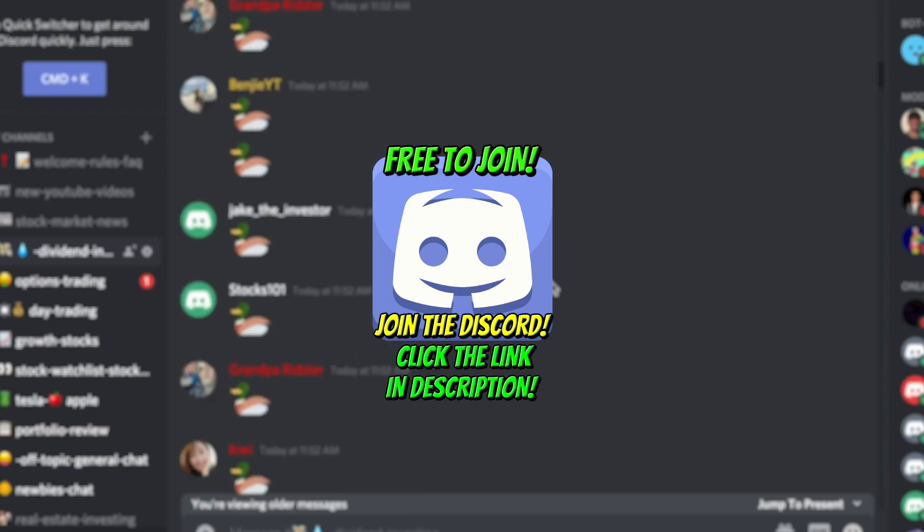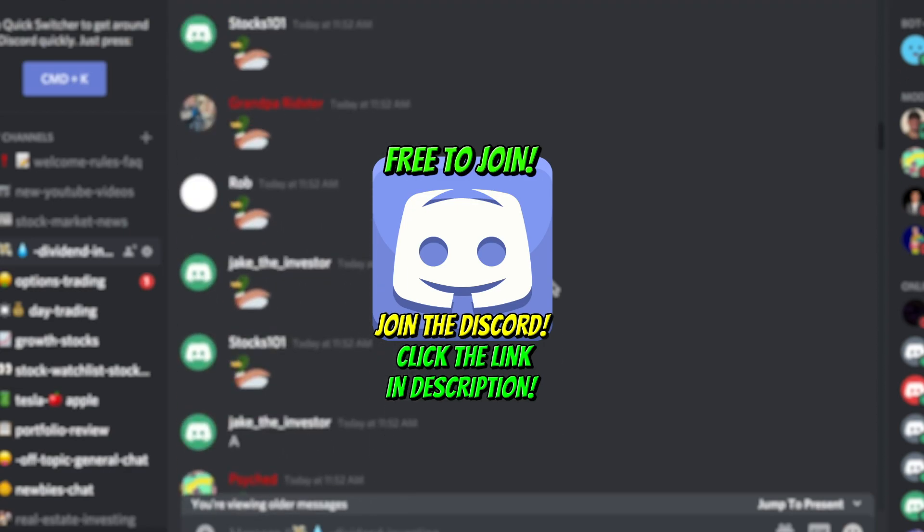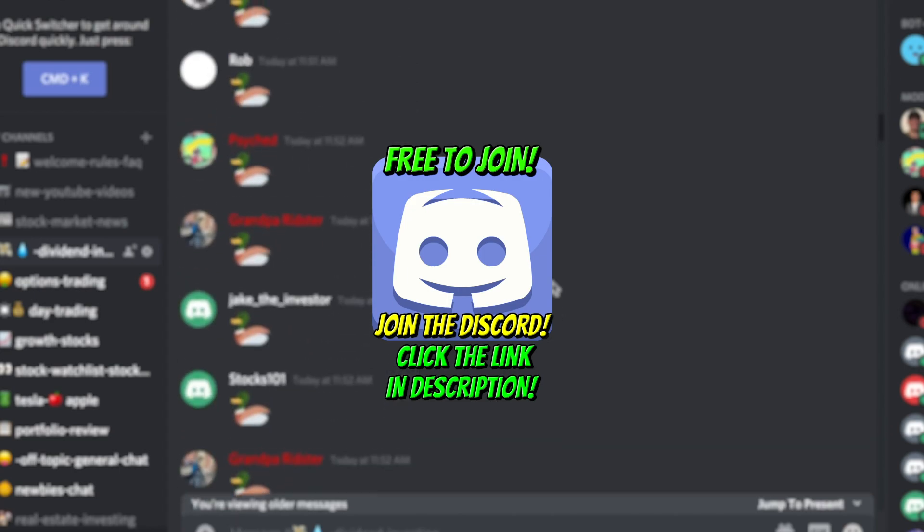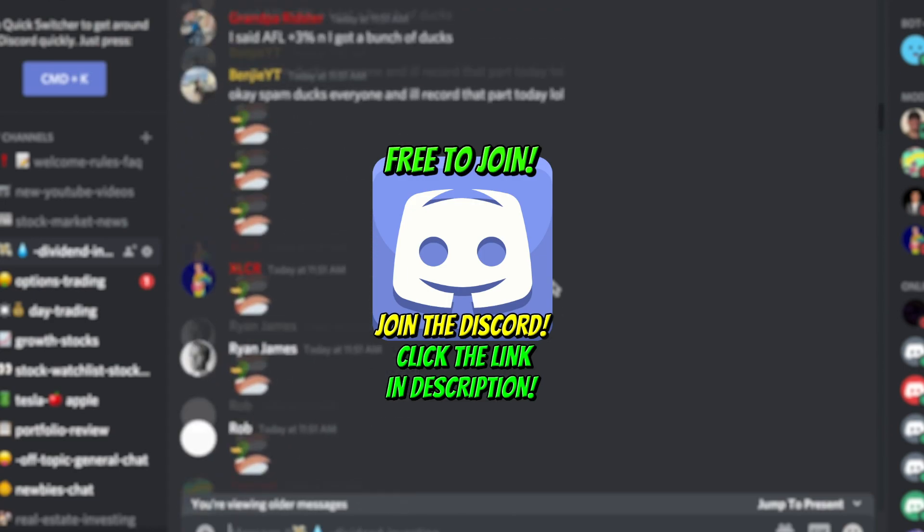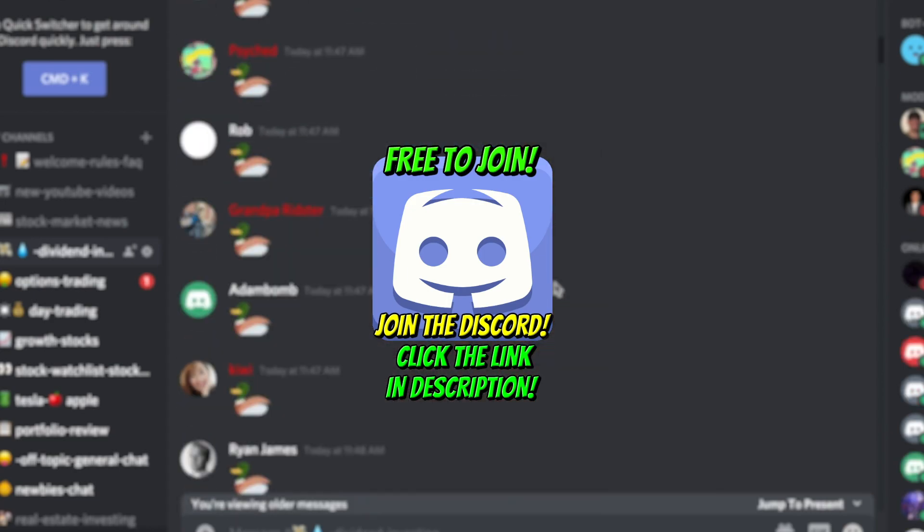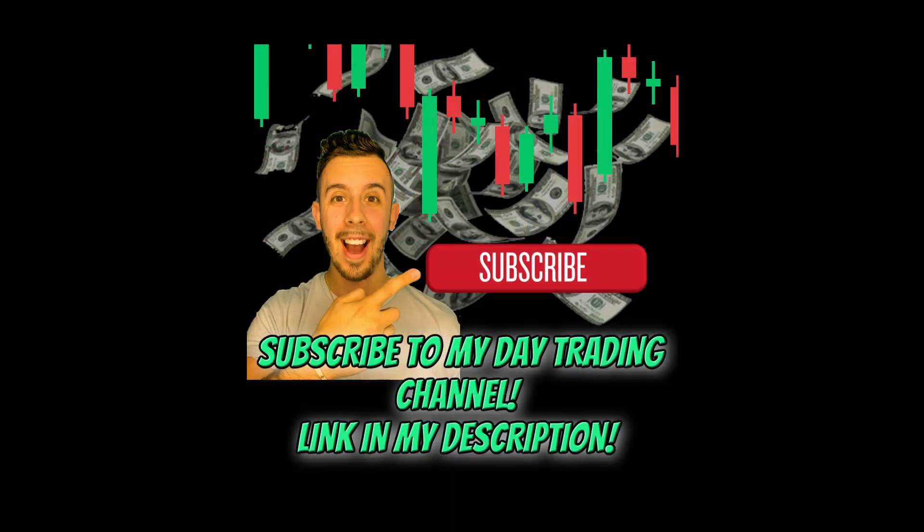Lastly, if you guys haven't already, make sure to join the Discord. It's absolutely free to join, the link is down below in the description. It's full of dividend investors, options traders, day traders, and much more. Tons of smart people in here. It's an awesome community that I'd love for you guys to join. Thanks so much as always for stopping by, and I'll see you guys in the next one.